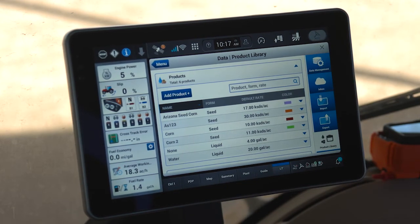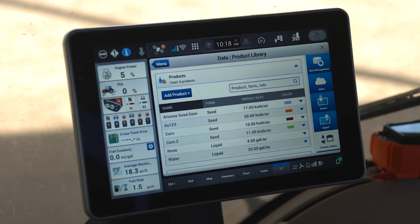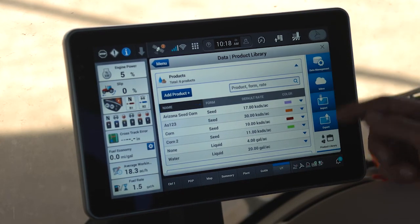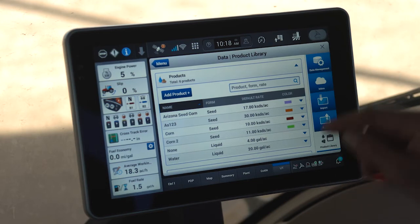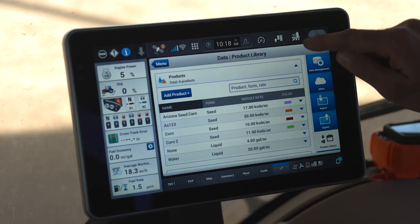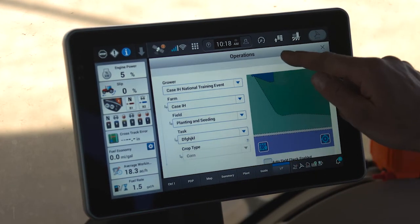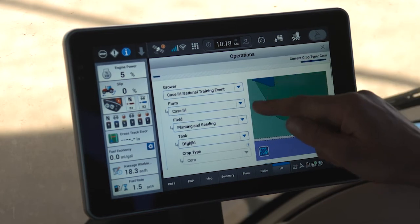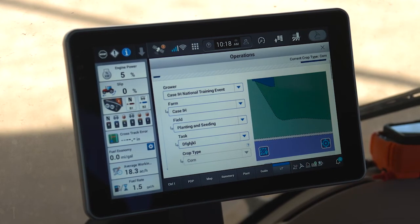Repeat this same process for all products you're going to use, including both seed and fertilizer. If I choose to not bring in my growers, farms, and fields using the AFS Connect system or a data stick, I do have the ability to import them manually in the display pre-season. To enter those values manually, I need to access my operations icon at the top right of the screen. Within the operations icon is where I have my grower, farm, field, task, and crop type setup that we'll use later when we prepare for a field start.